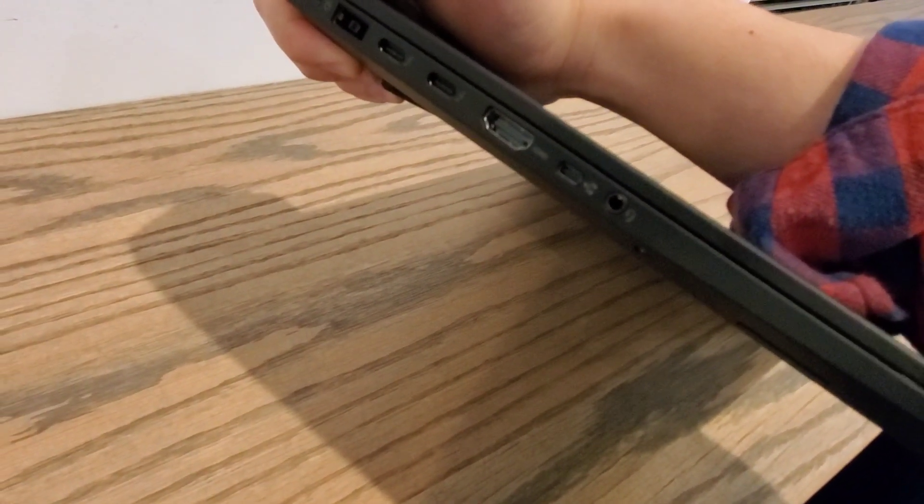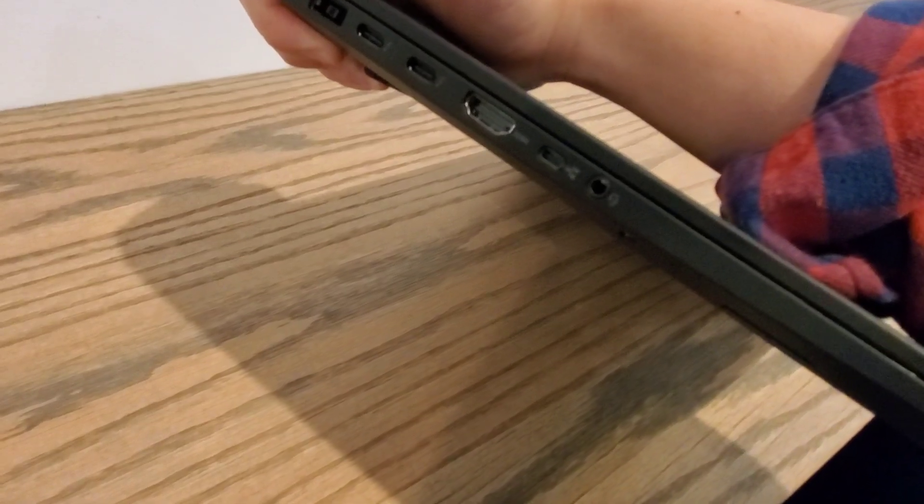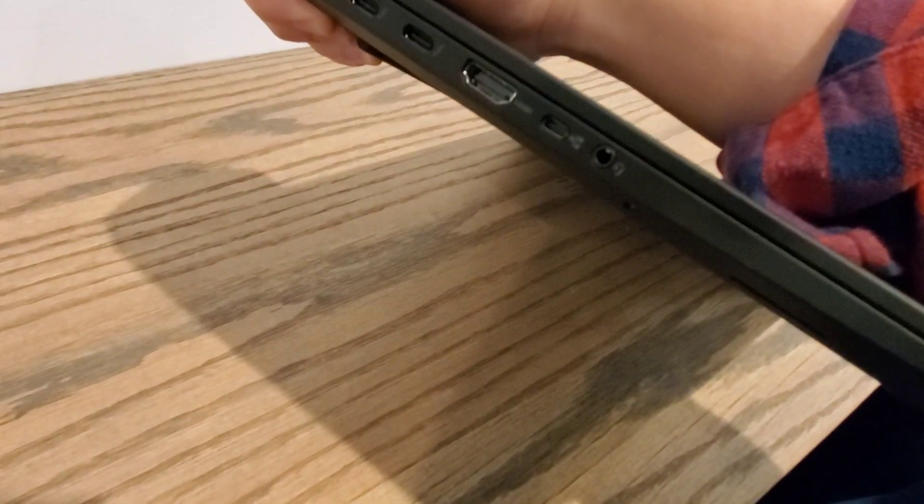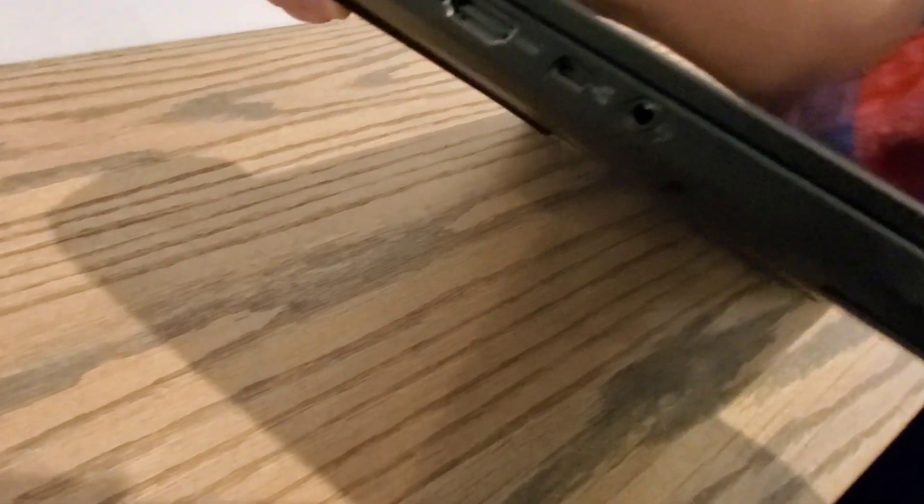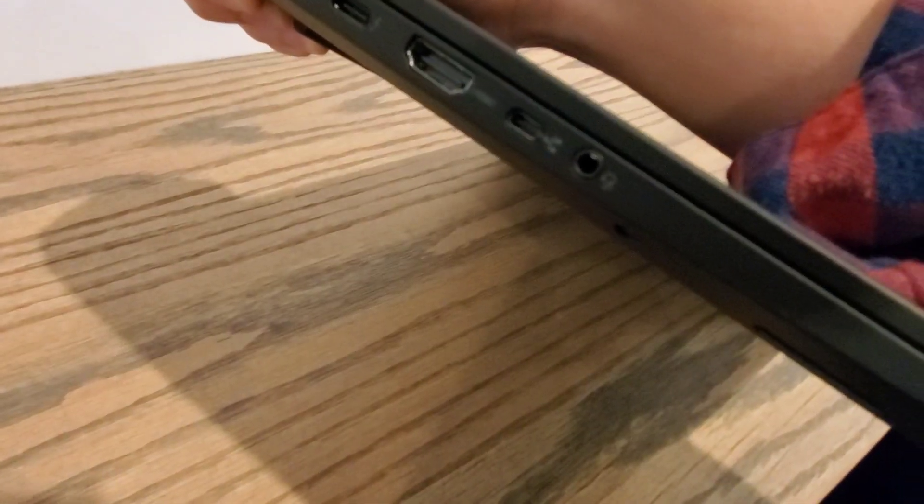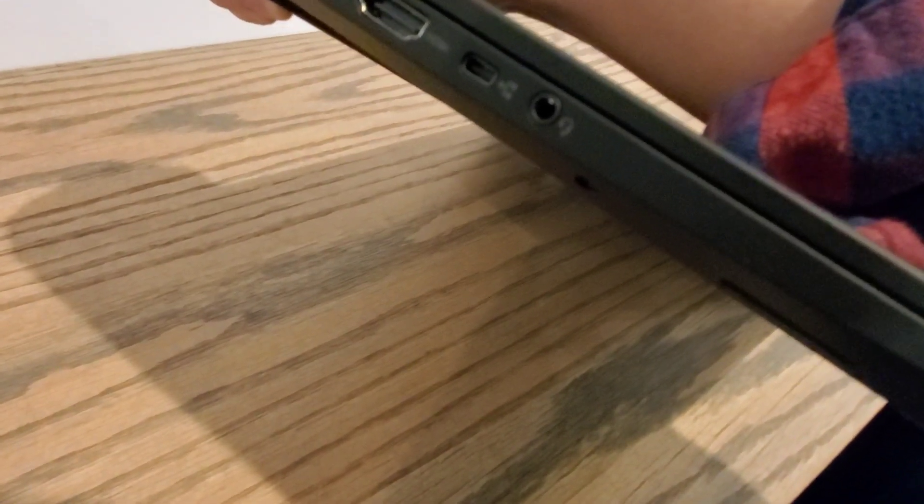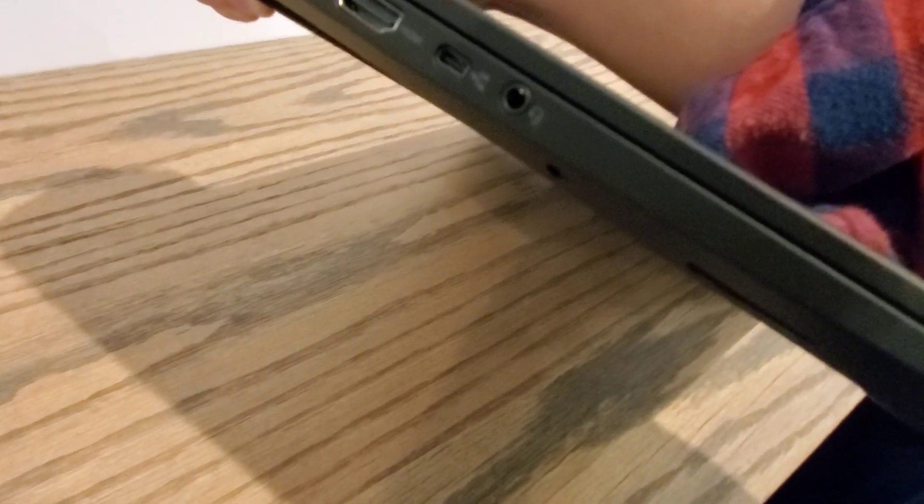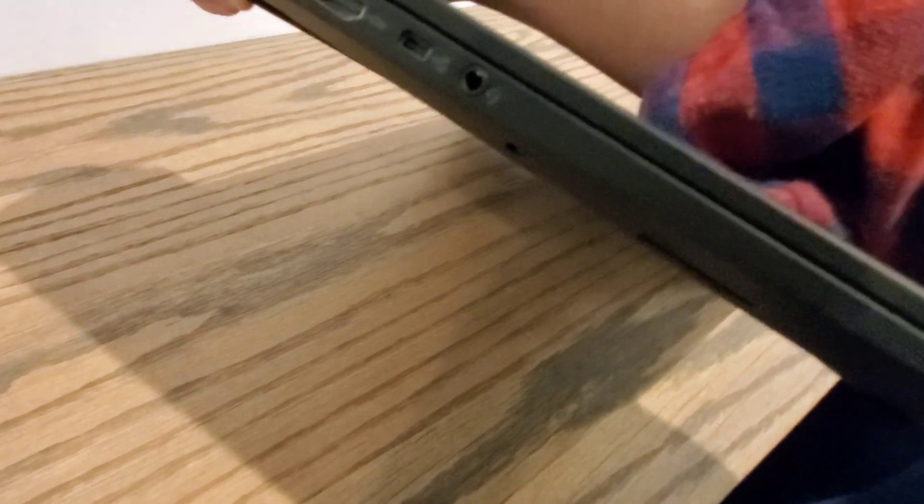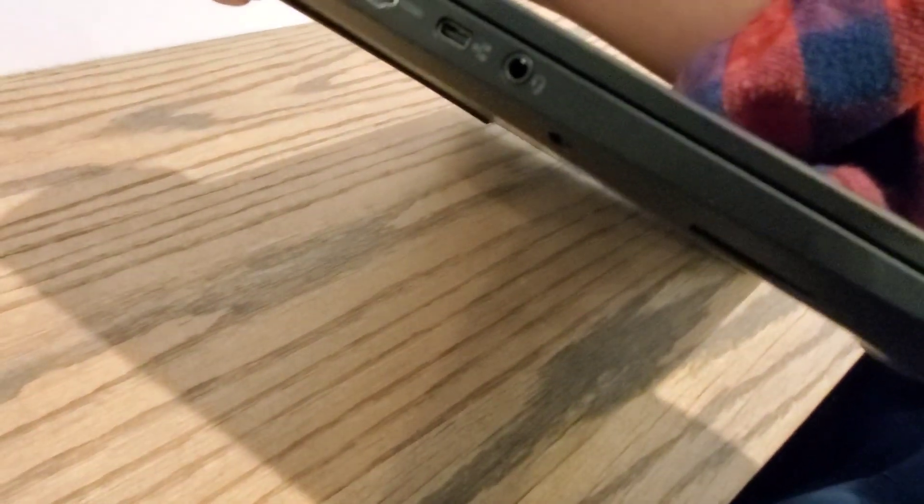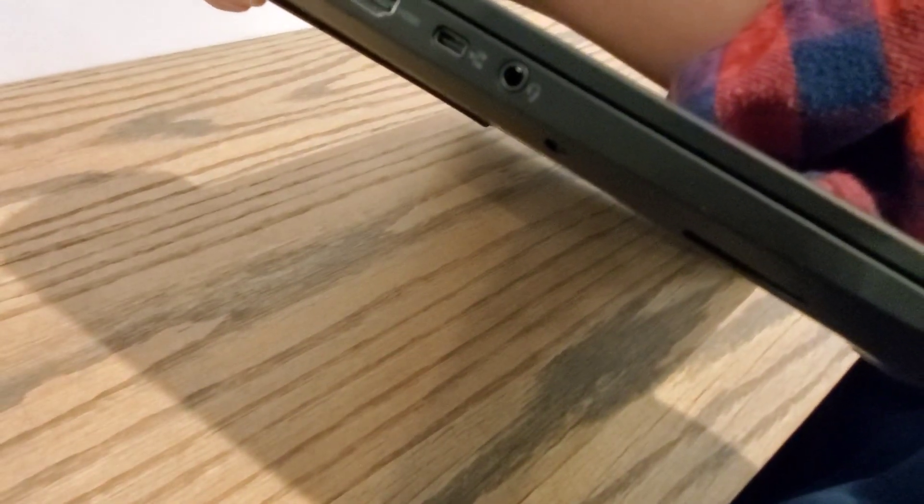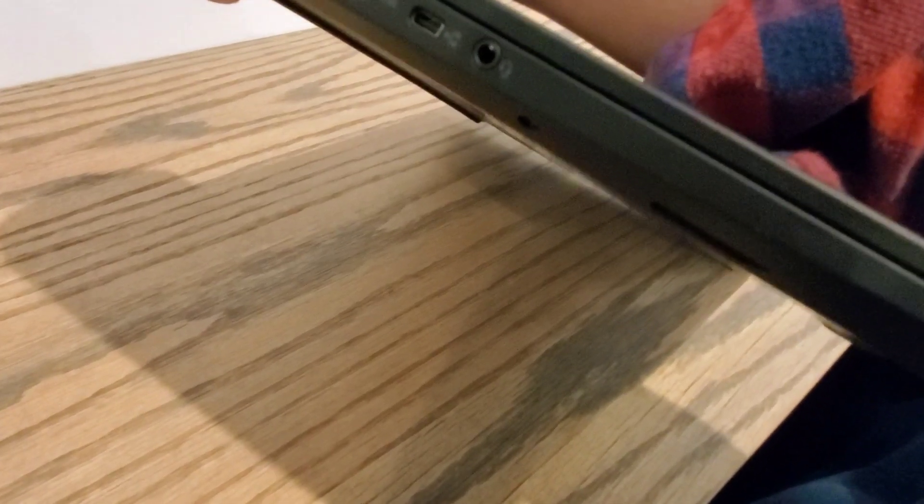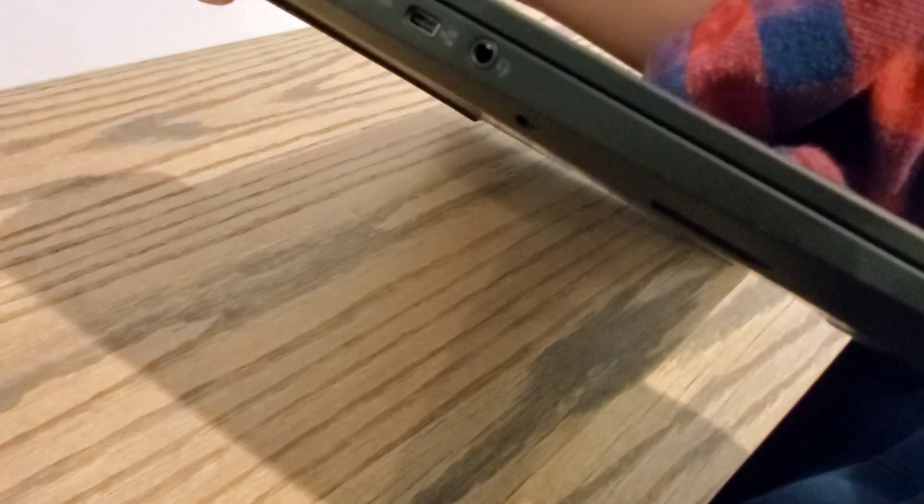So if that bothers you then that's something to look out for. HDMI right there and then the Ethernet dongle. It doesn't have an Ethernet port here just because it's so slim, so you need to buy this dongle. It doesn't come with the computer, you have to buy it separately, and then you have your headphone jack. Alright there you go and guess what that is? Remember that.